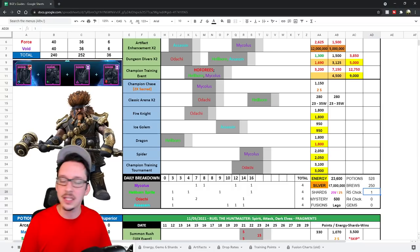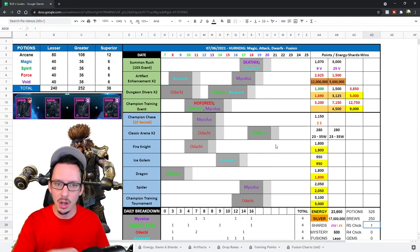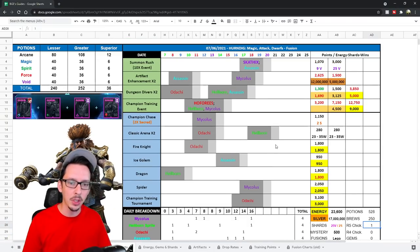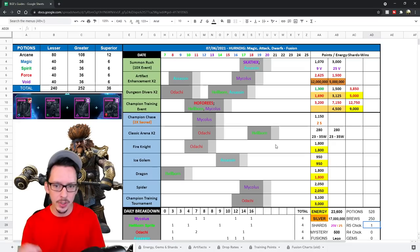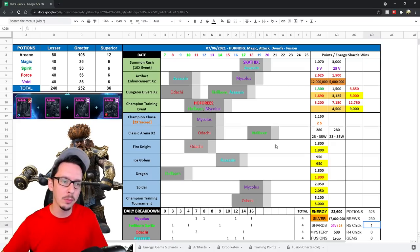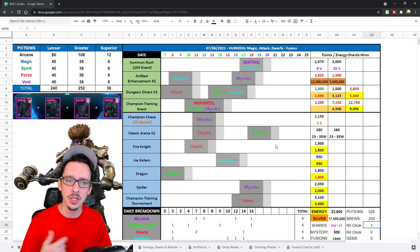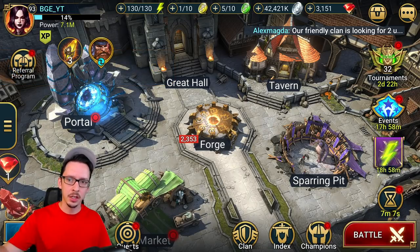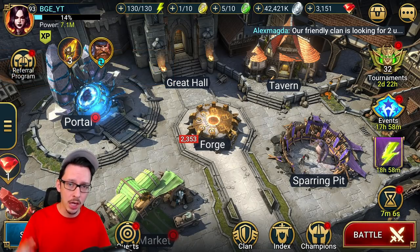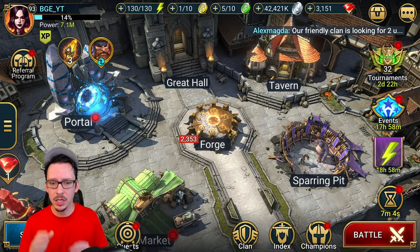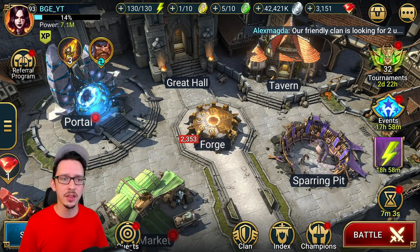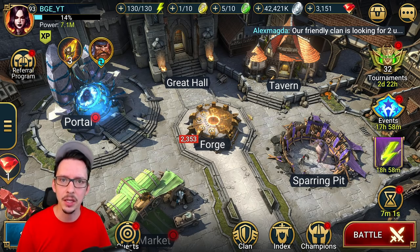So overall, there you have it guys, that is the plan. I want to have your thoughts in the comments below. Are you excited about this champion? Are you going for him? Are you trying for some of the epics as well, or not at all? And again, come back and check up on the updated version to make sure you don't miss anything. Thank you so much for watching and I'll catch you guys later.